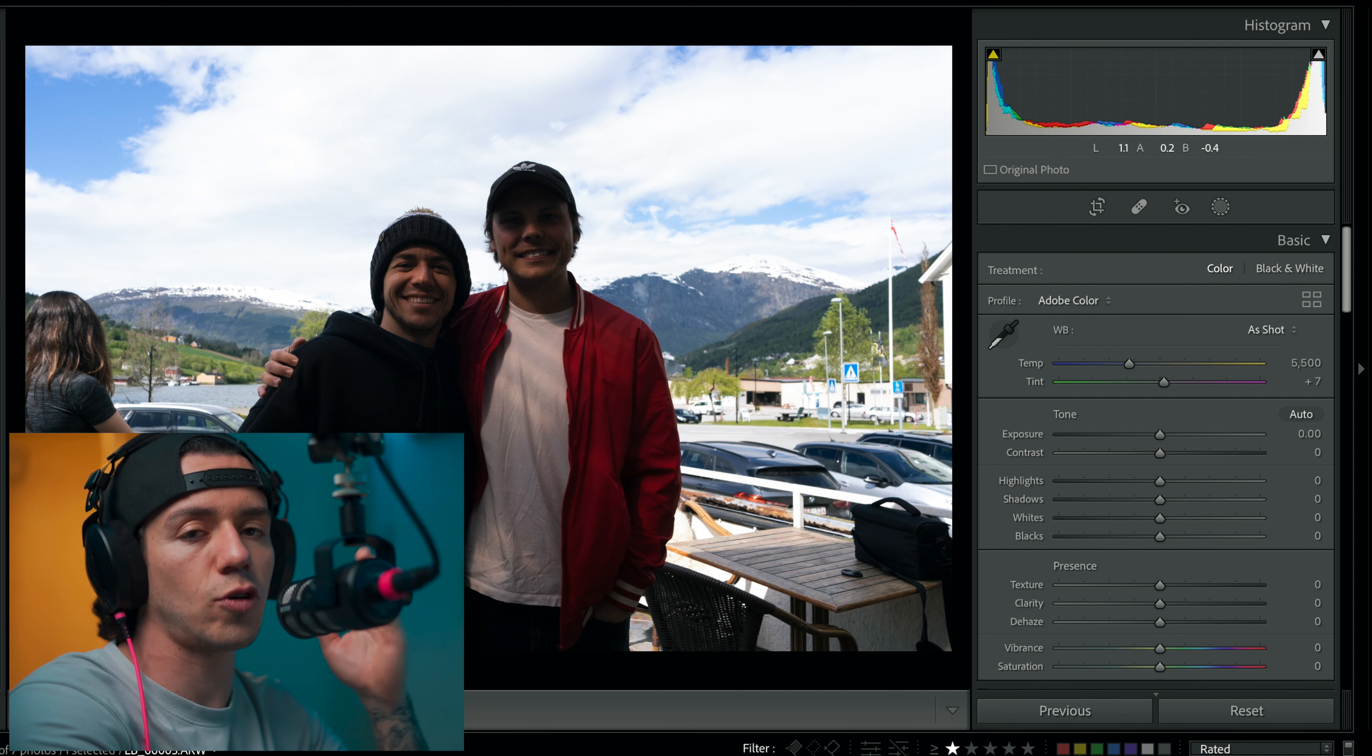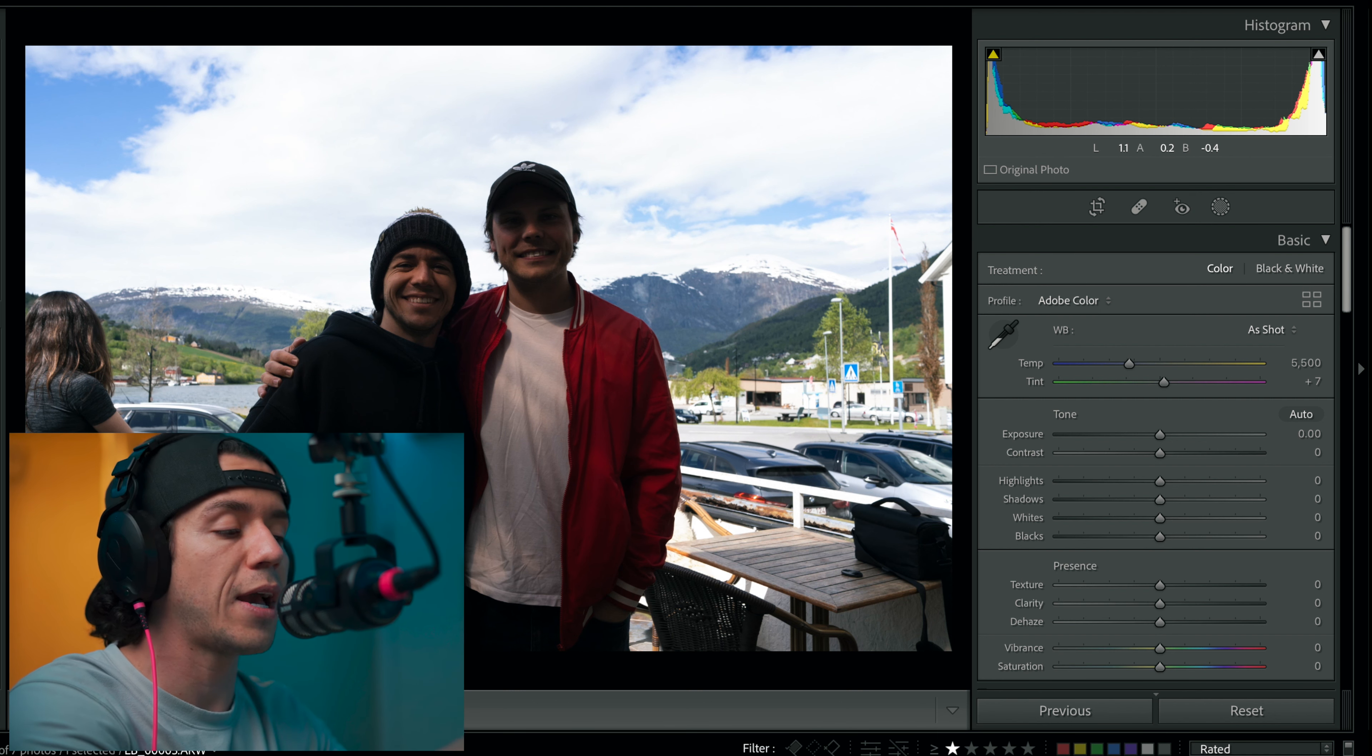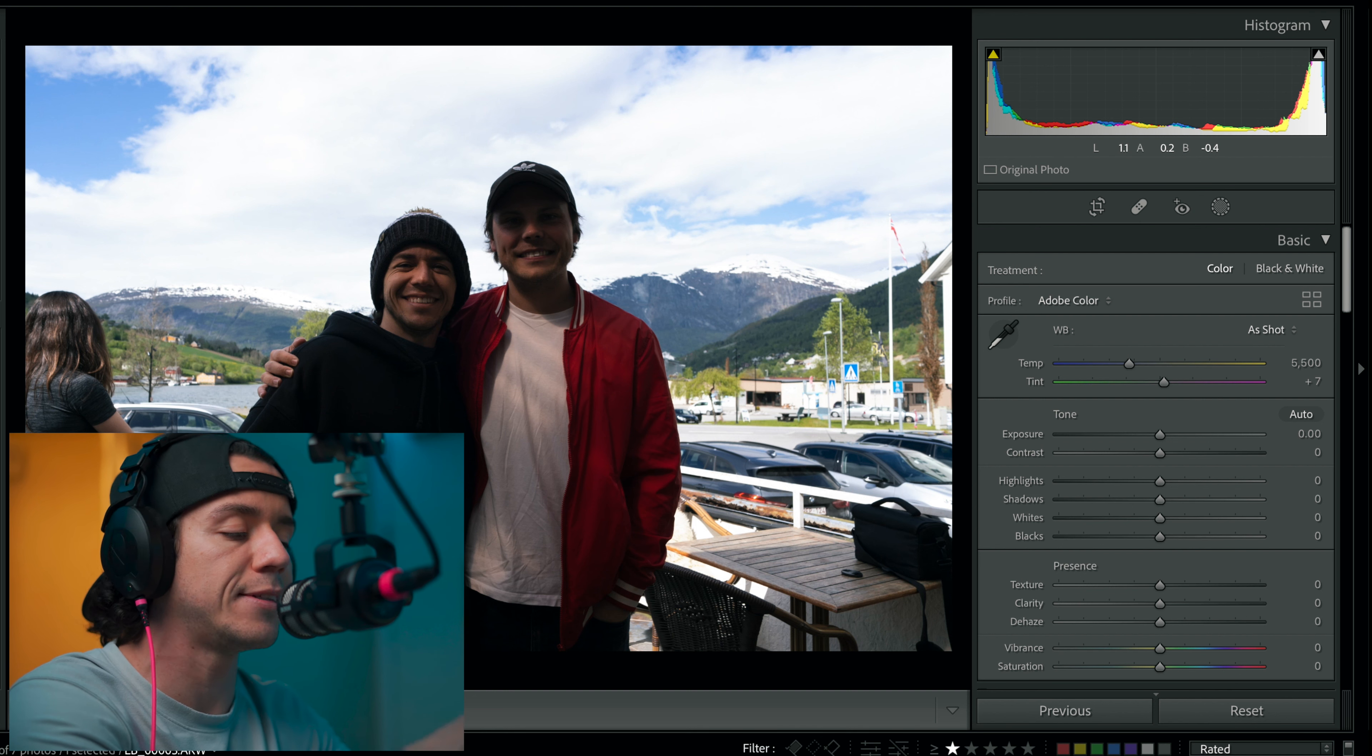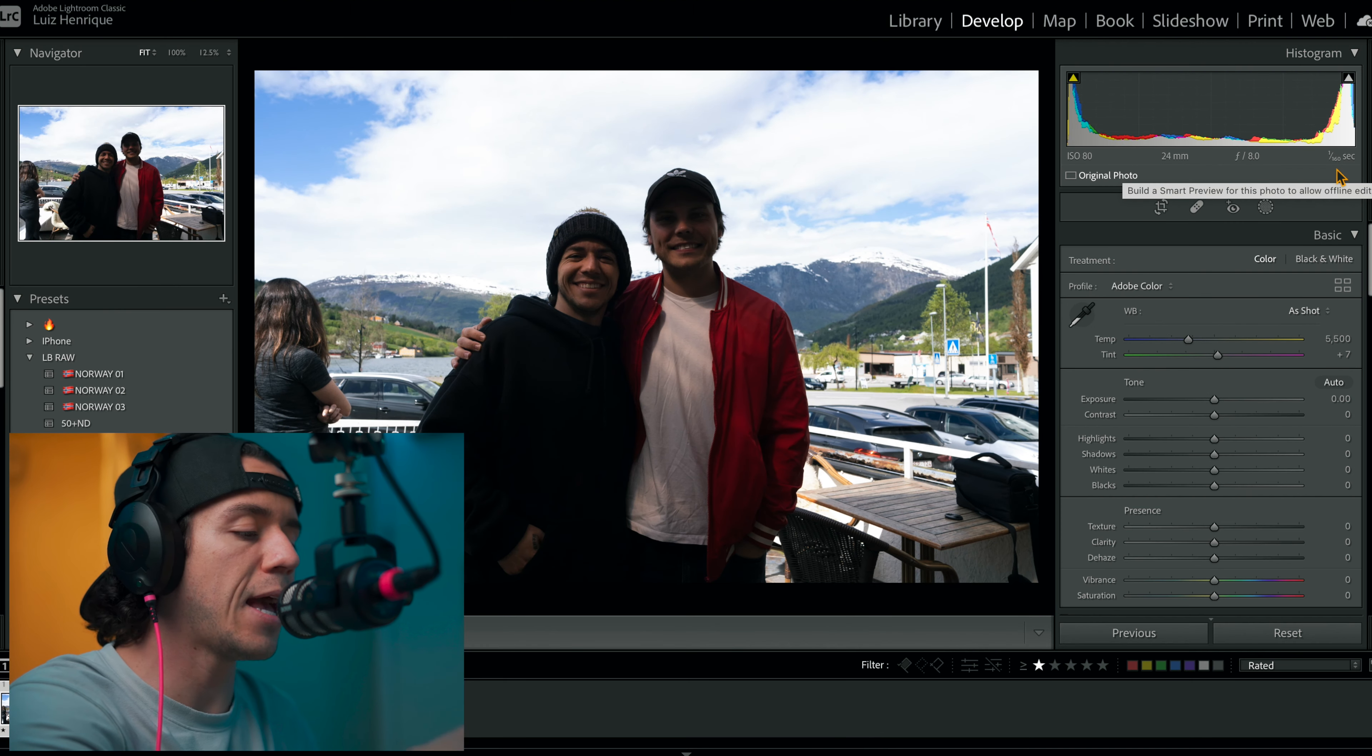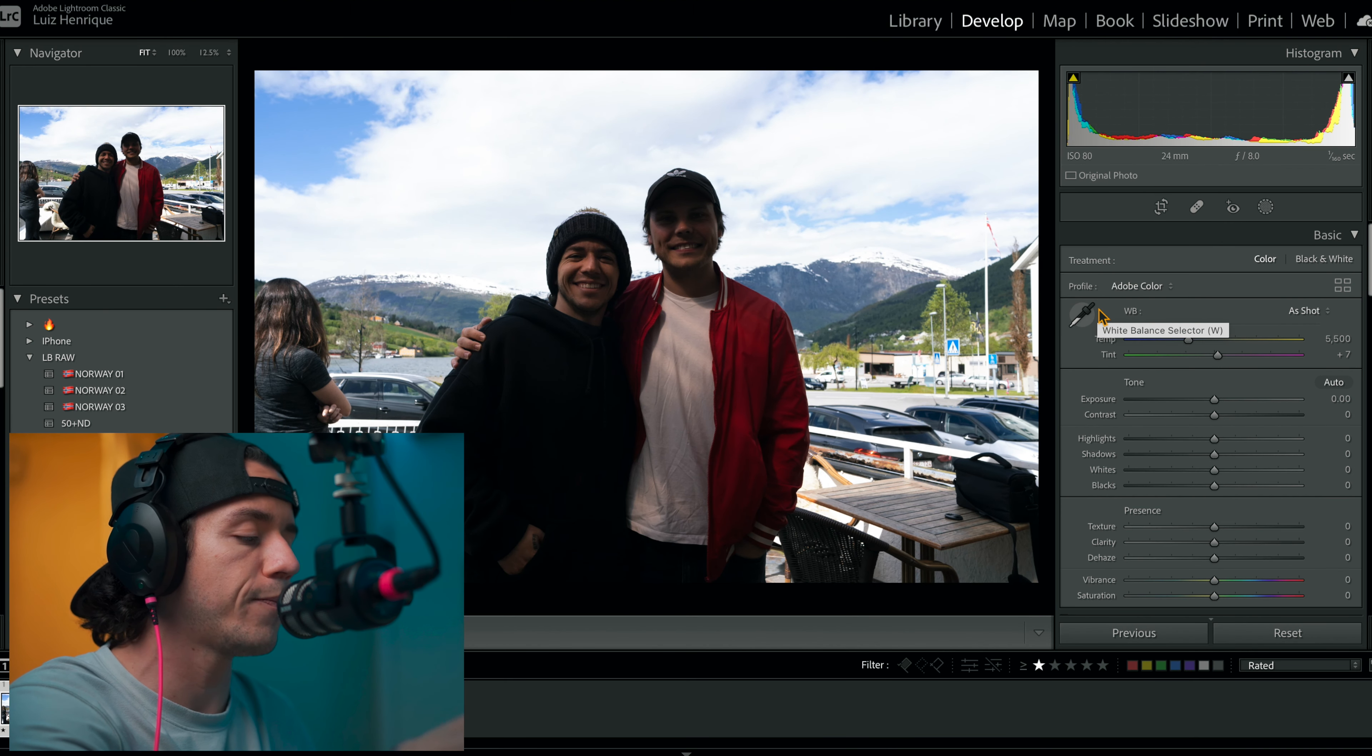But the Sony A7 III, we take photo RAW, so we have a lot of information here, especially in the shadows. We're gonna be able to bring that up after in Lightroom. Now I will bring this photo to Lightroom and I'm gonna show you what I do to bring this photo to life.